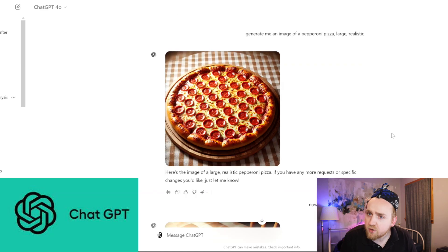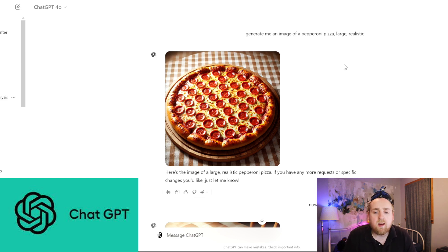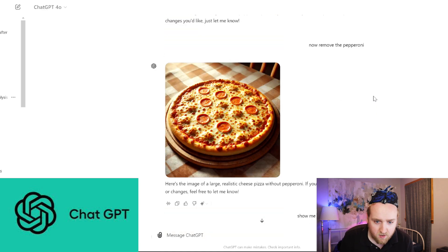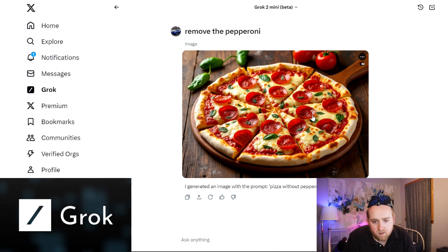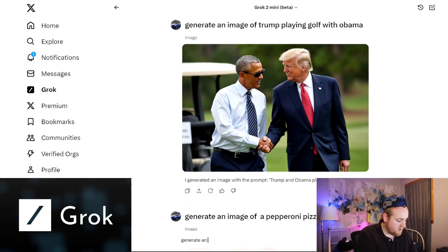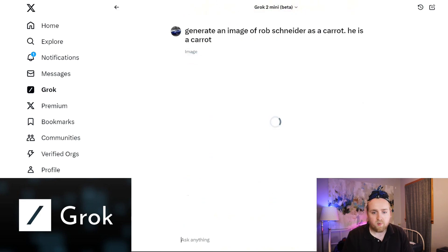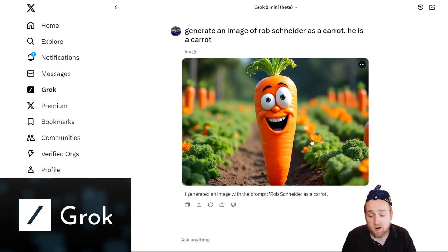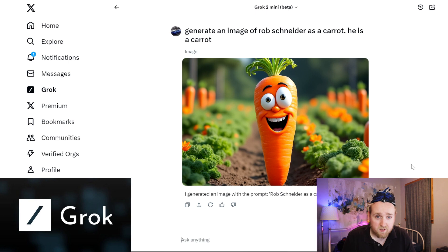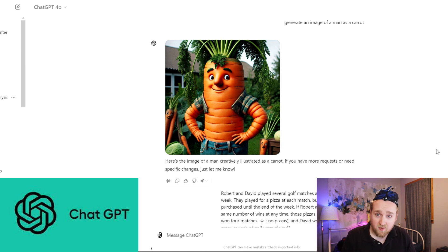In ChatGPT, I generated a large realistic pepperoni pizza, then said remove the pepperoni. They partially succeeded — they removed some of the pepperoni. Next I tested: generate an image of Rob Schneider as a carrot. Grok generates a kind of Pixar-looking carrot. It doesn't look like Rob Schneider, but they at least put a face on the carrot. Many tests on different AIs show a guy holding a carrot, so this is a step in the right direction. ChatGPT had similar results but gave the carrot arms — equally decent results.